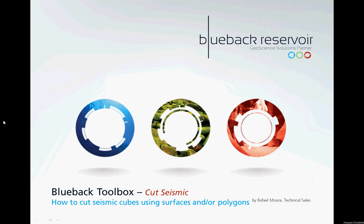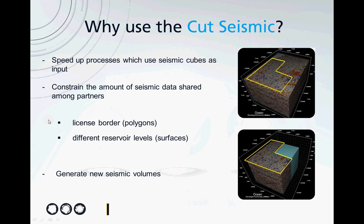Going back to the main topic of this video, why to cut your seismic? First of all, by cropping your volume, you speed up processes which use seismic cubes as input. Another reason is to constrain the amount of seismic data shared among partners.